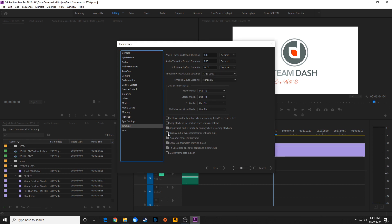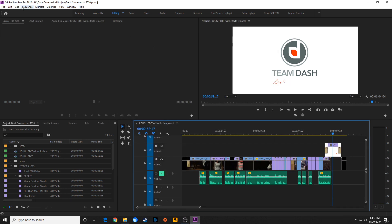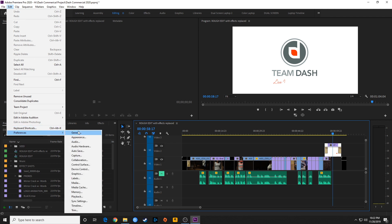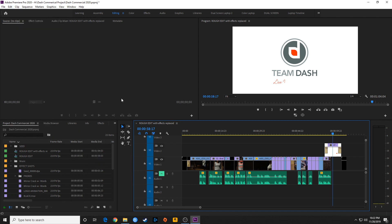A couple other things I usually turn off — I don't like it rendering after previews have been rendered, so I uncheck that. Those are just some of my preferences. I like to set these up when I first start working in Premiere Pro and leave them that way. That's an explanation of some of the basics within preferences — things you might want to change and a quick overview.